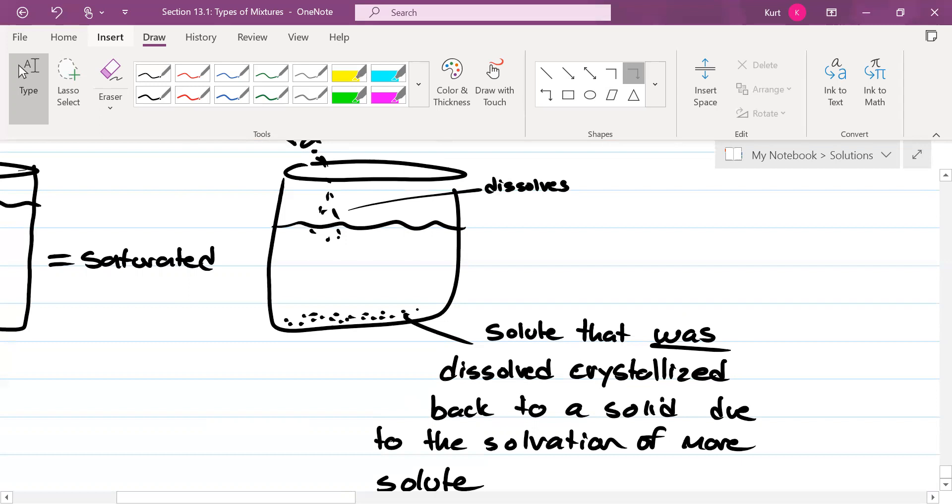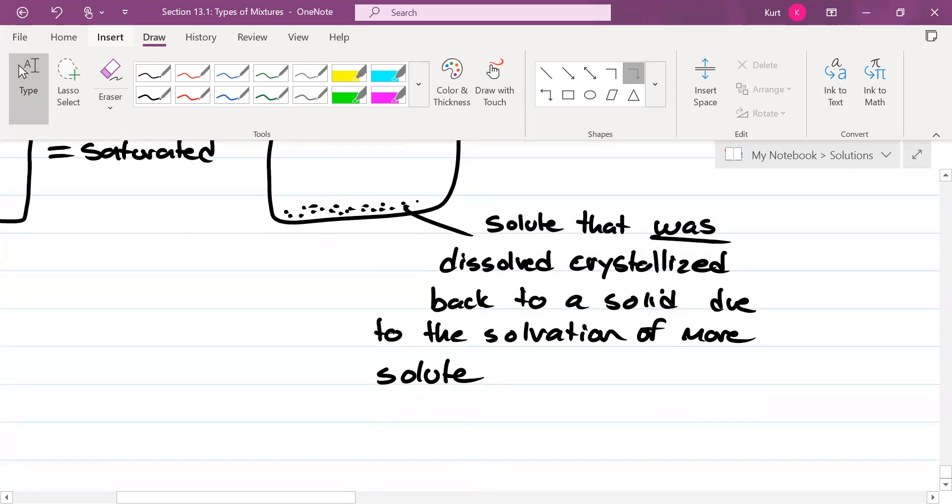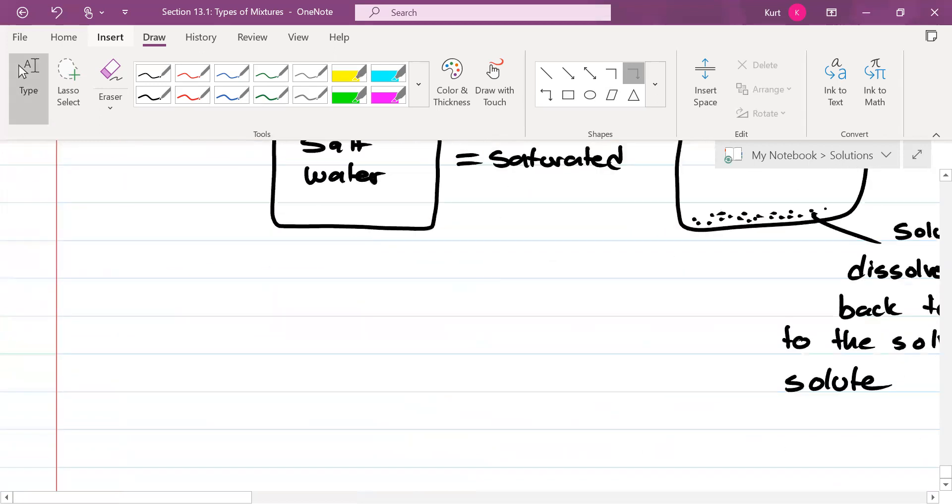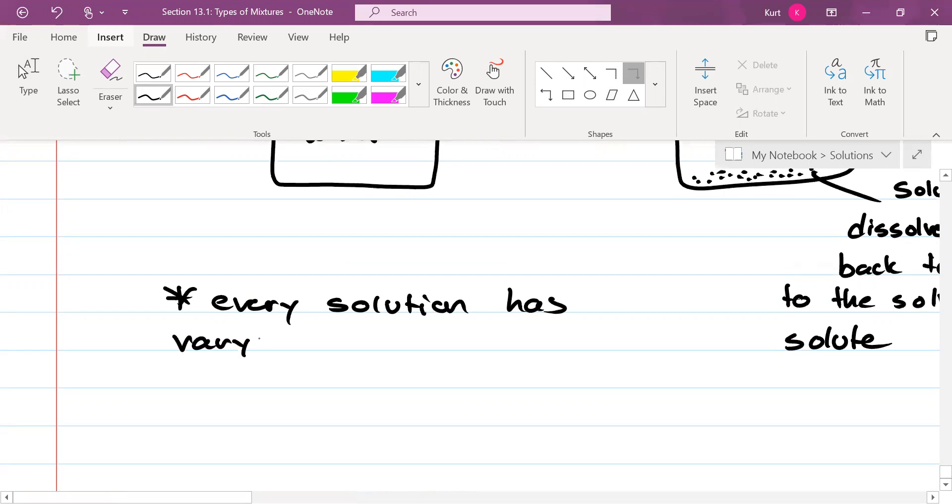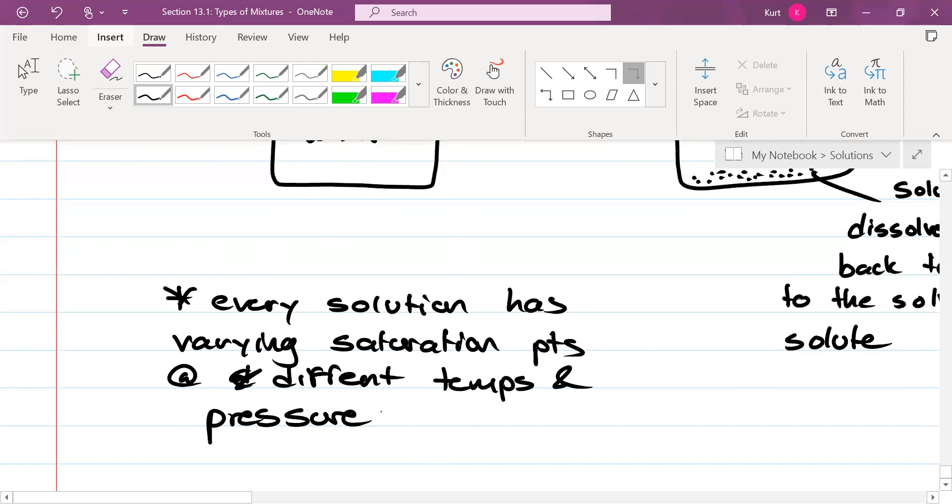He brings up the temperature. Let's bring that up. Here's what we have to keep in mind. Every solution has varying saturation points at different temps and pressures.